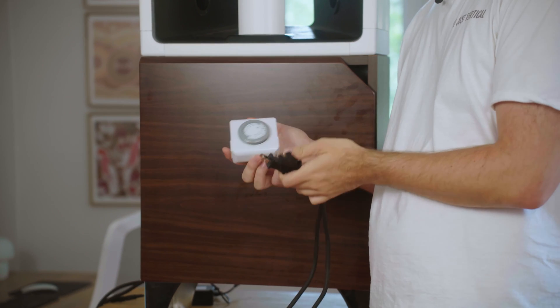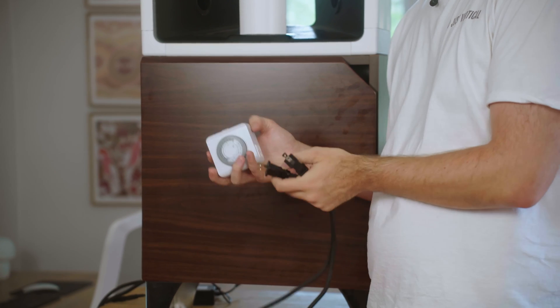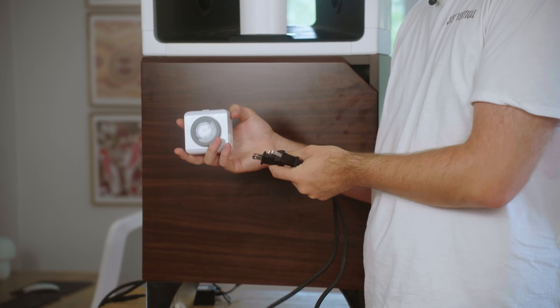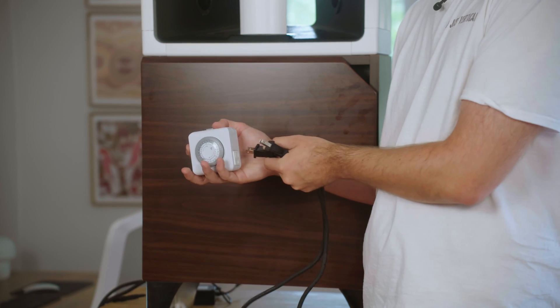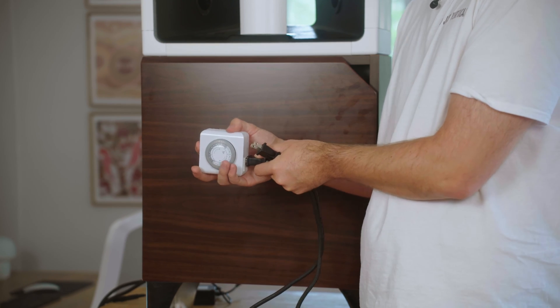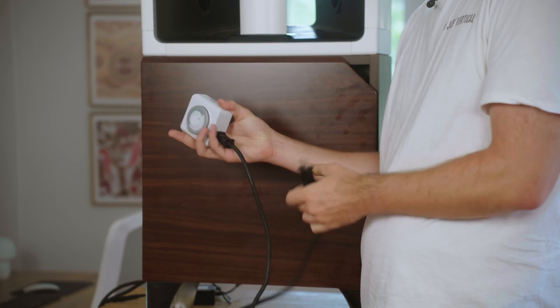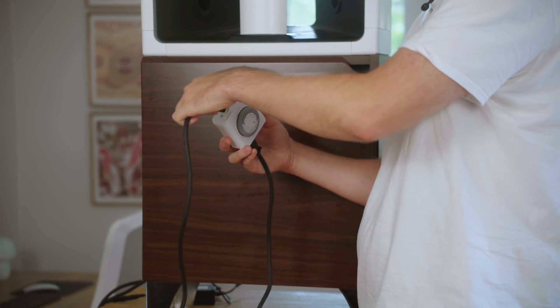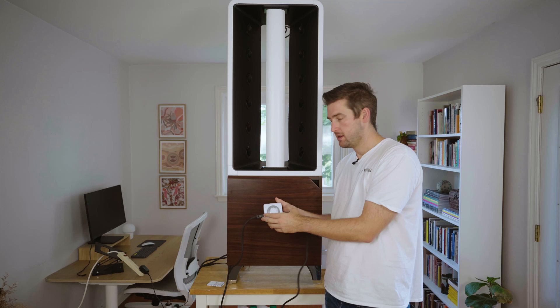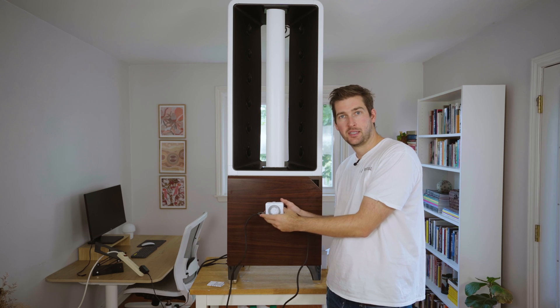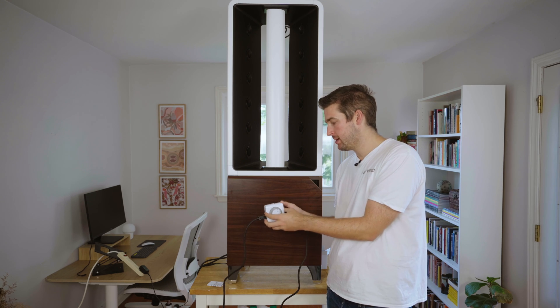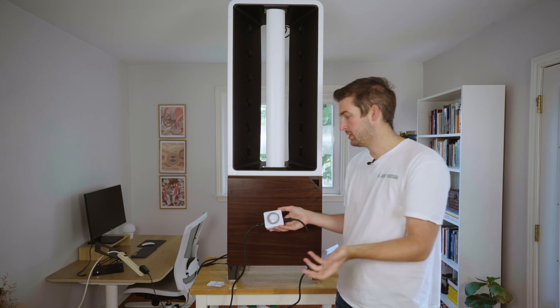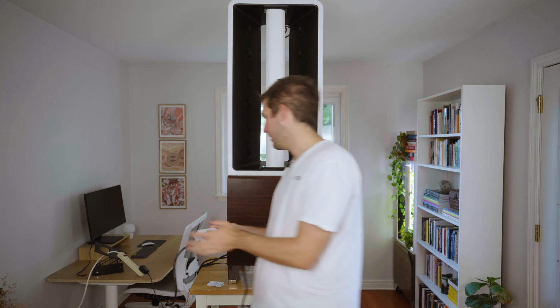Now that I've got my timer set, it's at the timer on setting, I'm going to plug one light cord into each side and then plug this into the wall or into the power bar and we'll see the lights come on.